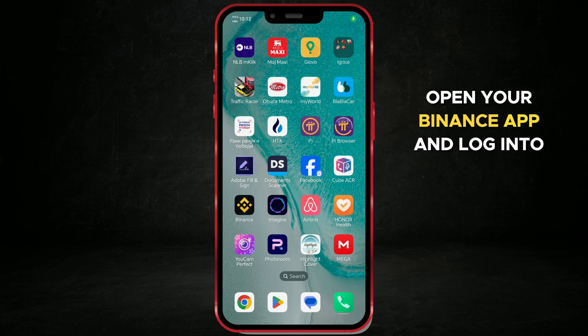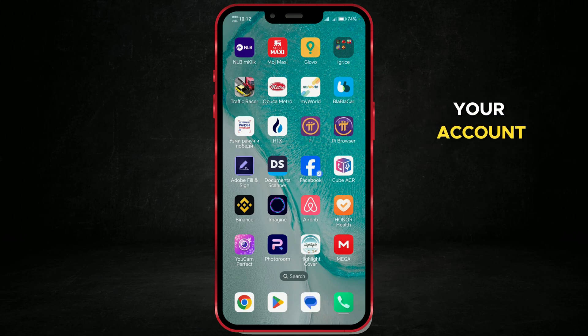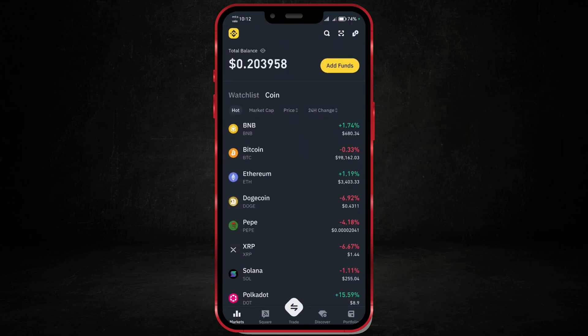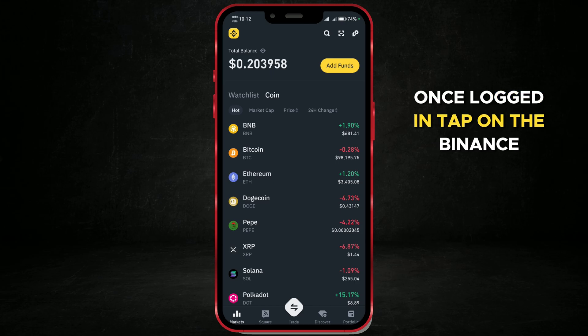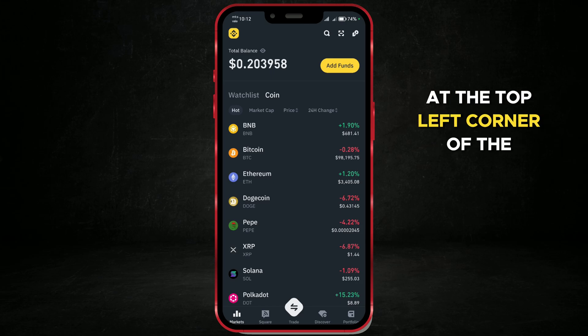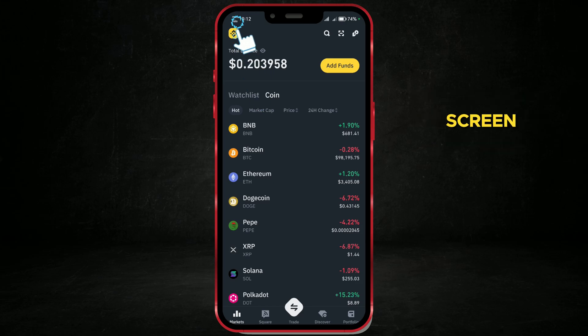Open your Binance app and log into your account. Once logged in, tap on the Binance logo icon at the top left corner of the screen.